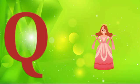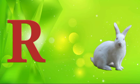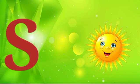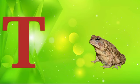Q is for queen, q-q-queen. R is for rabbit, r-r-rabbit. S is for sun, s-s-sun. T is for toad, t-t-toad.